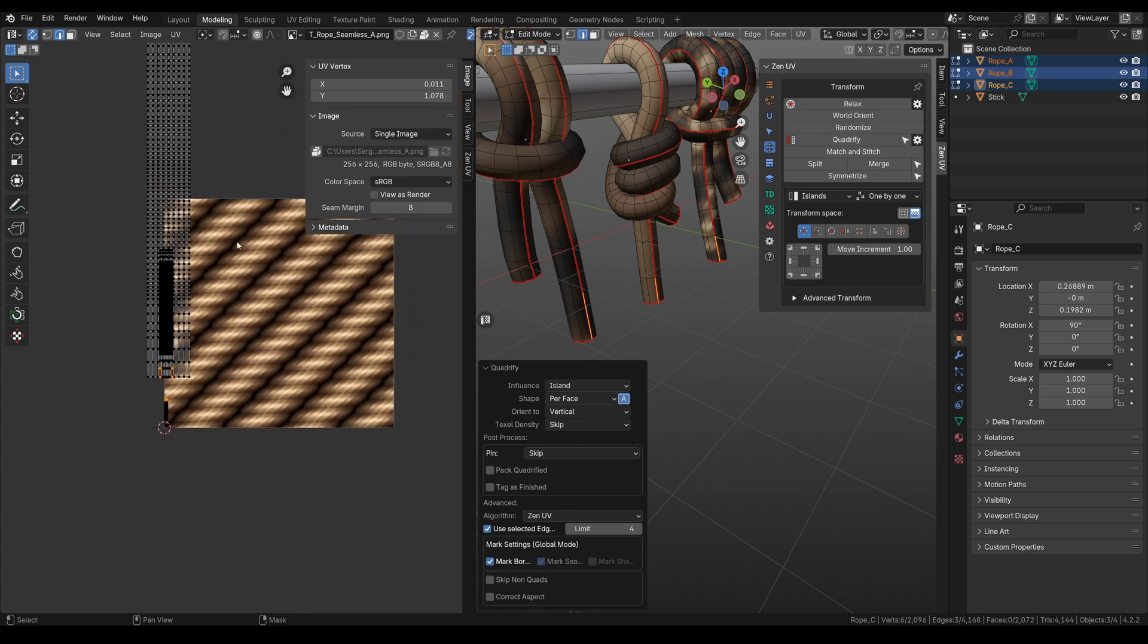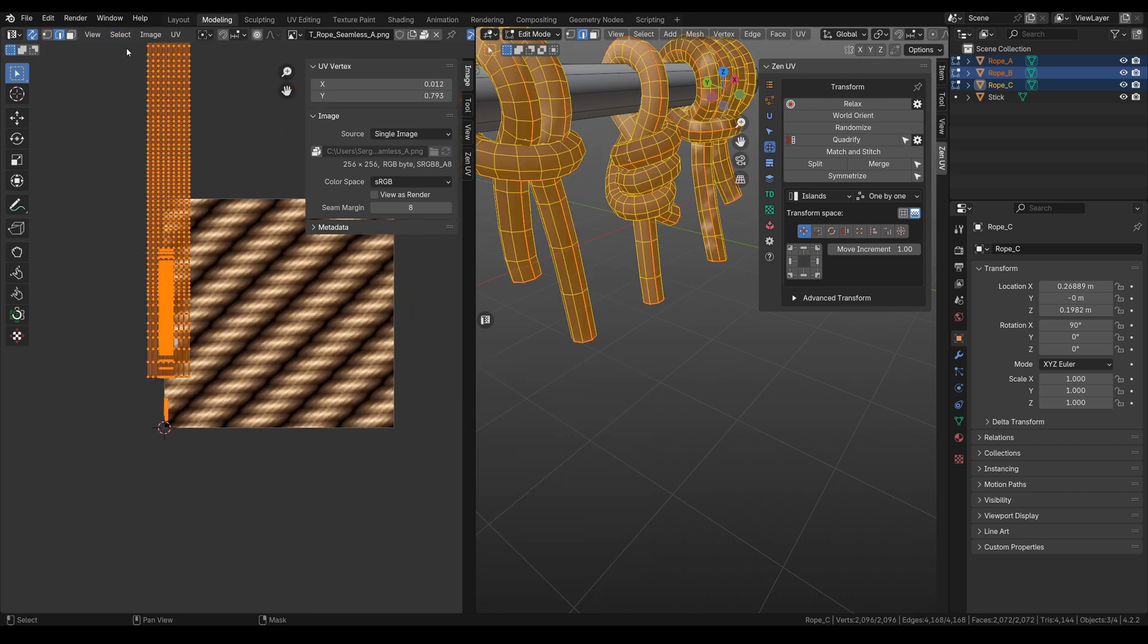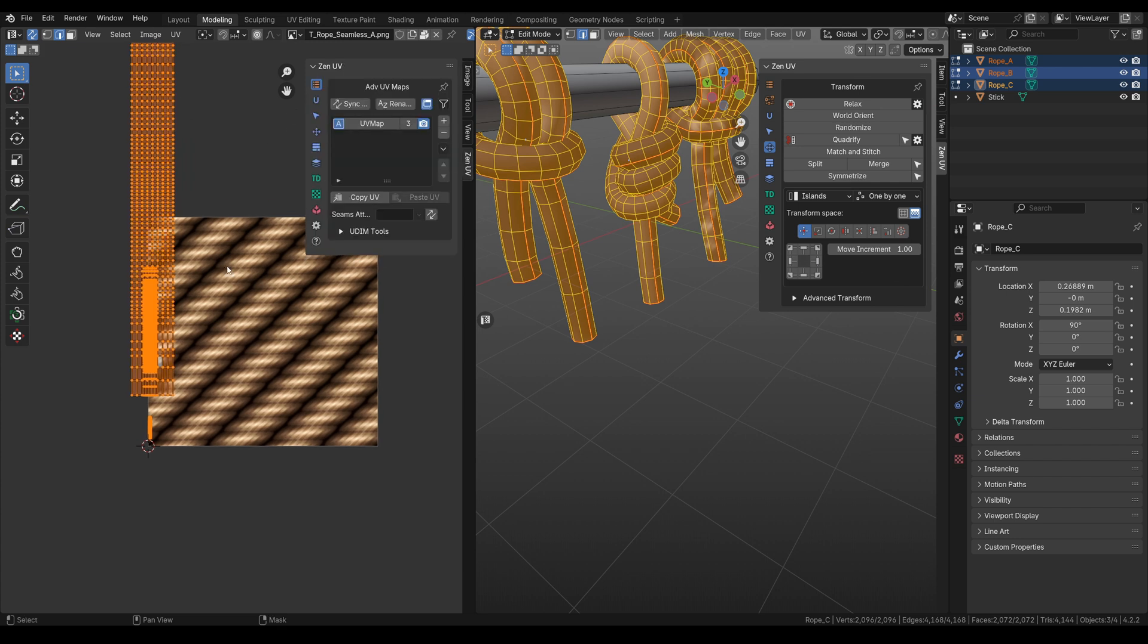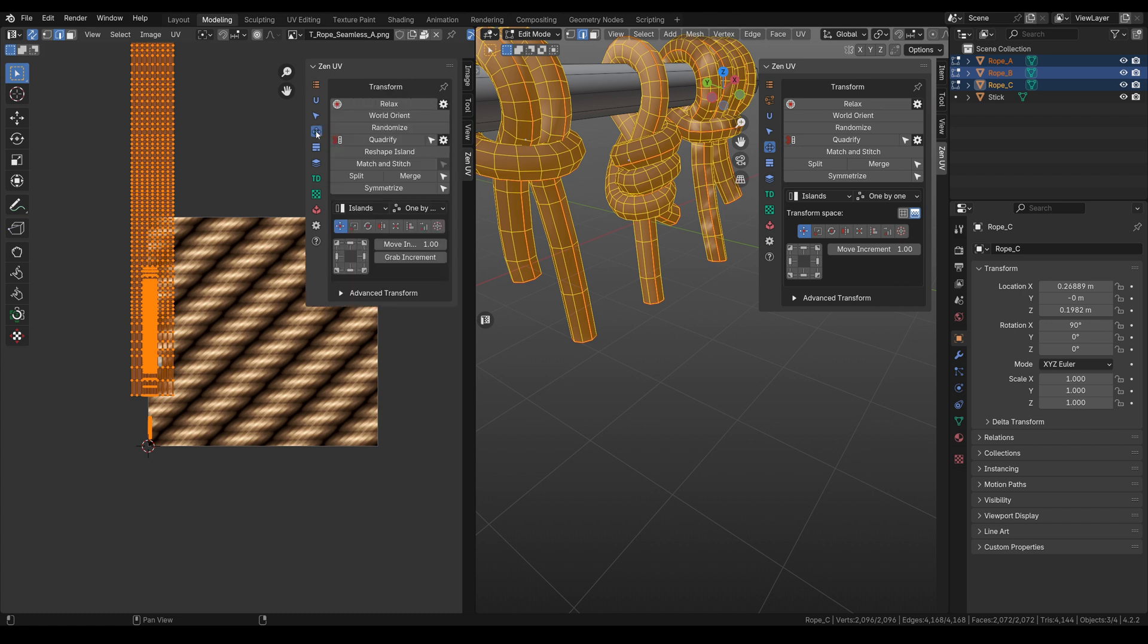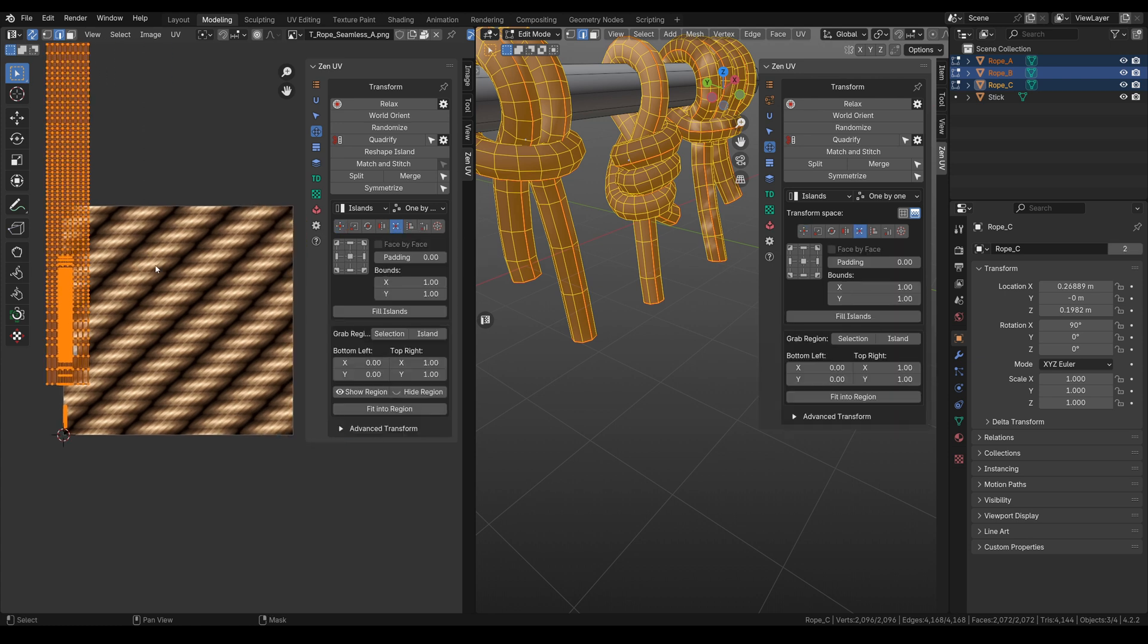Here we need to select all our islands and let's go to the Zen UV panel in the UV editor. Here we need to go to transform and lower you can see a panel with different tools. We need fit tools to fit our islands on this texture. And here we have a square with 9 different directions.